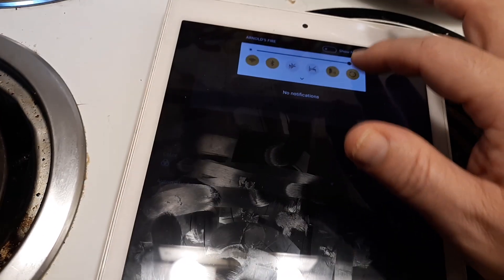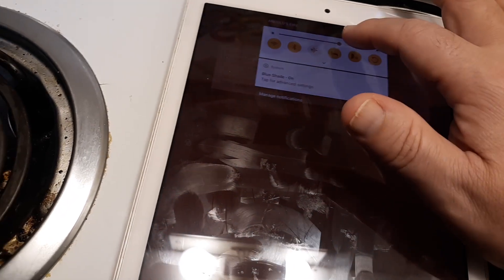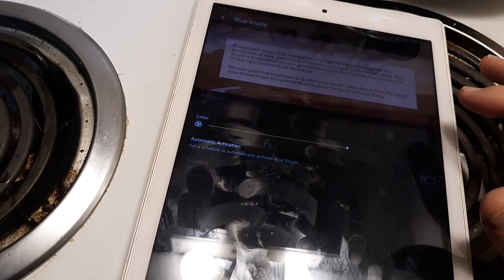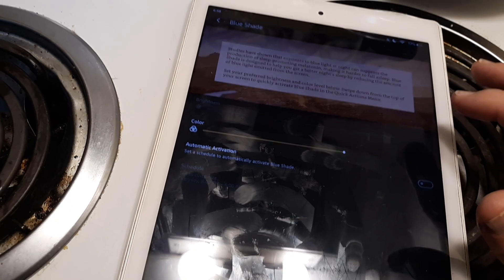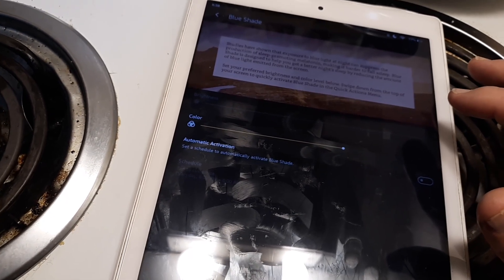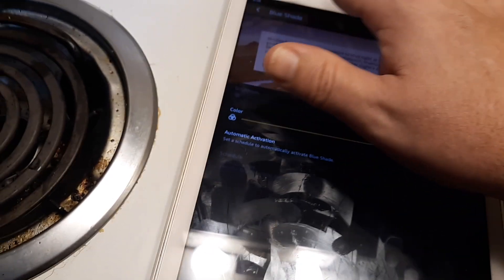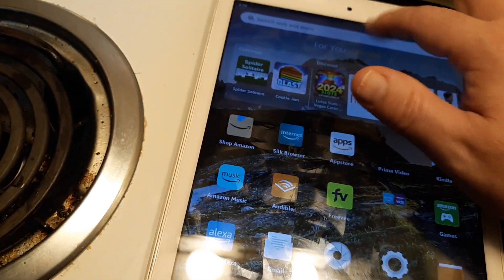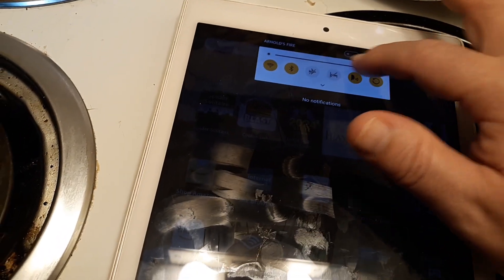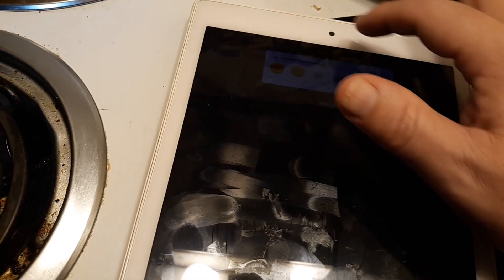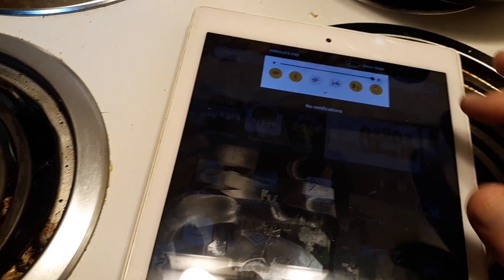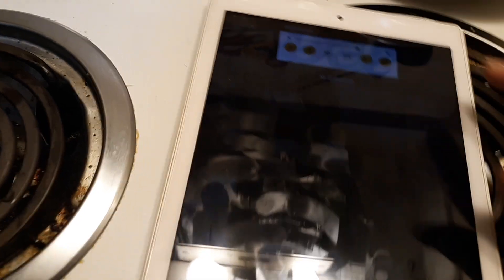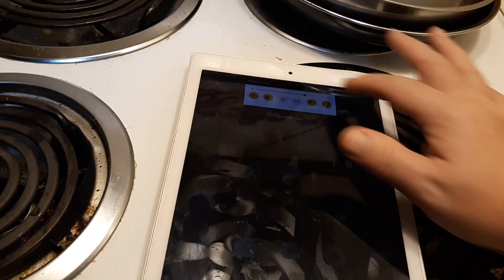Now you can change the brightness too - maybe it isn't the Blue Shade function. If you go here you can make the screen brighter or darker, and that might help your issue if it's just too dark.